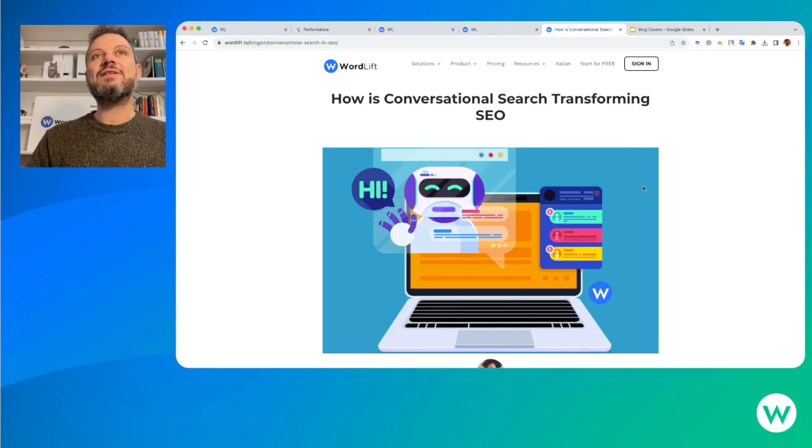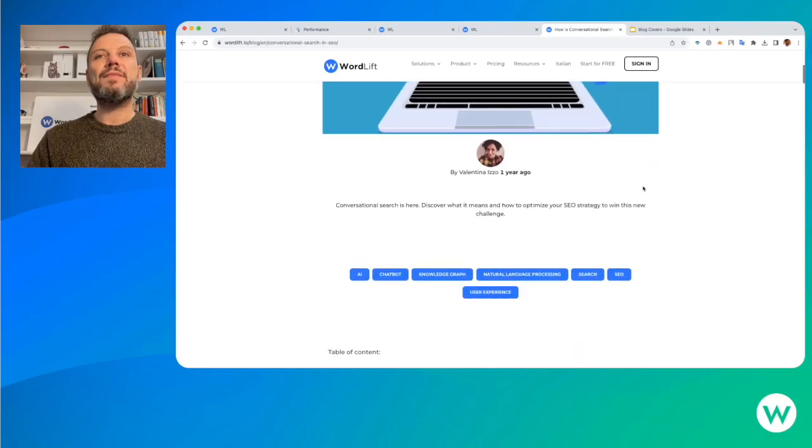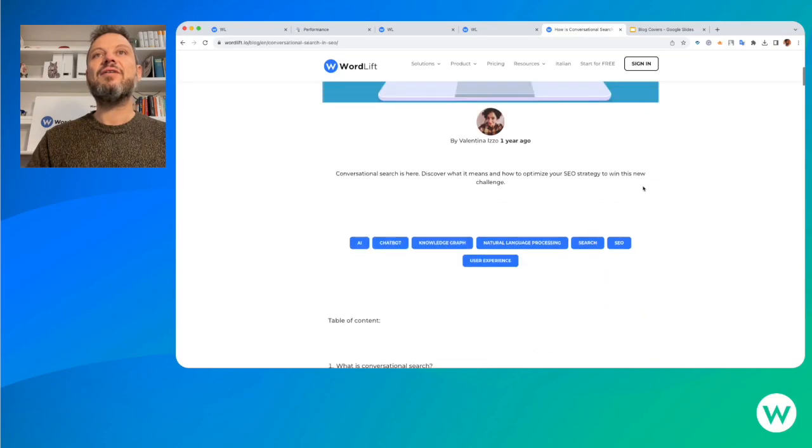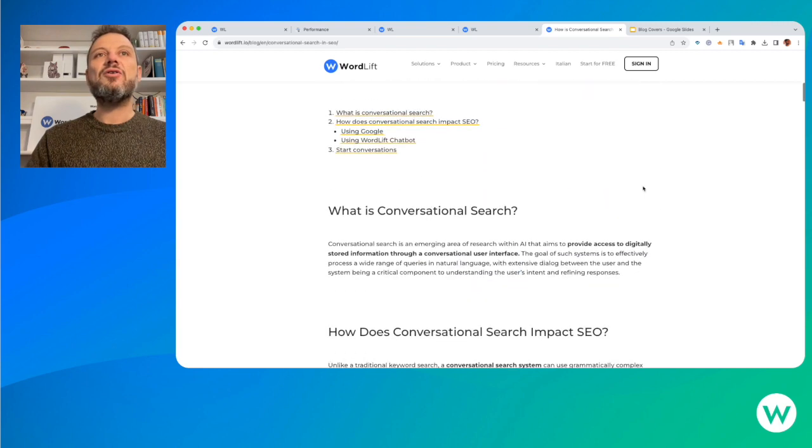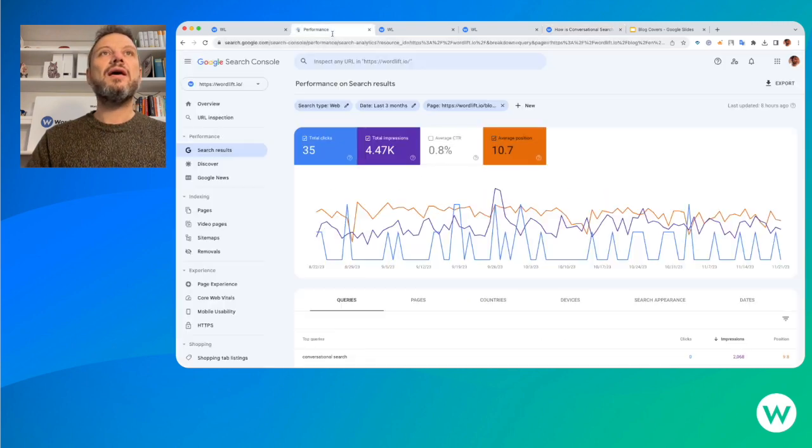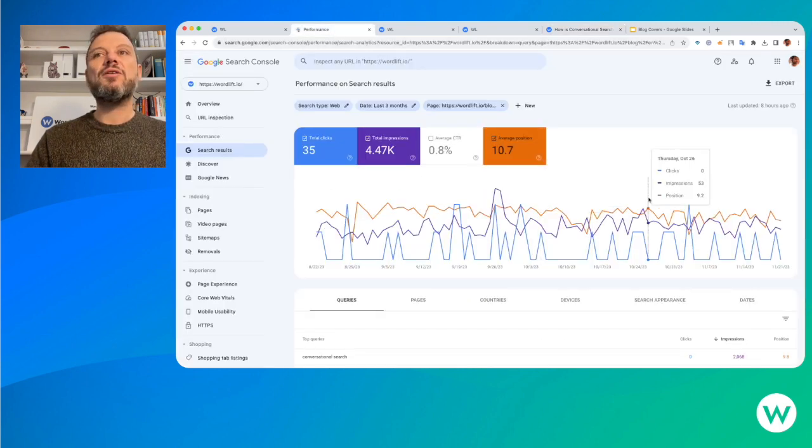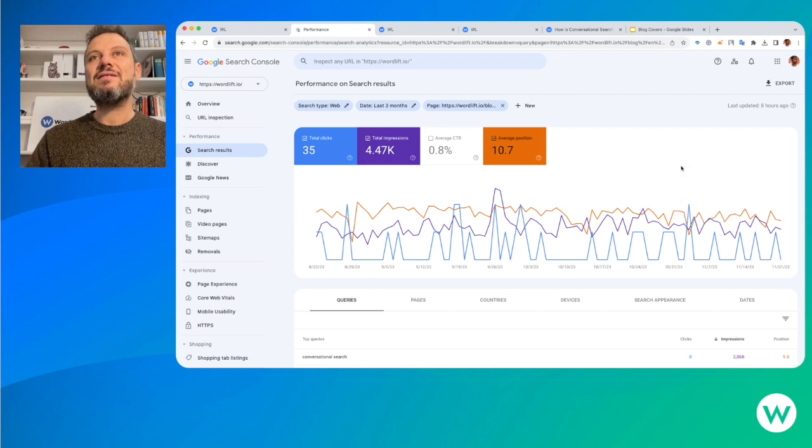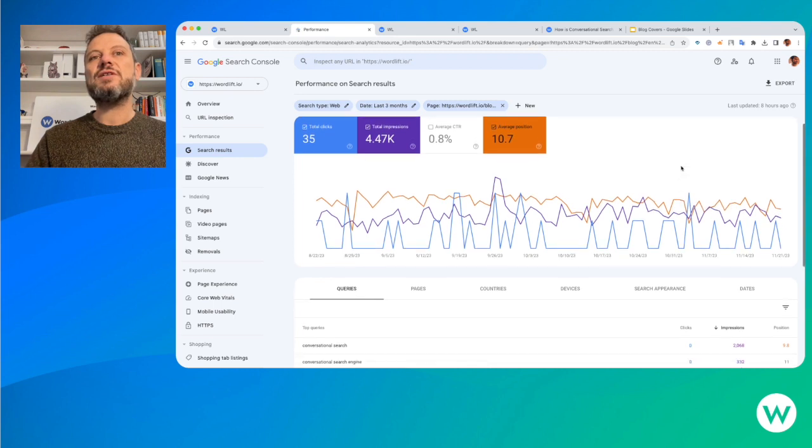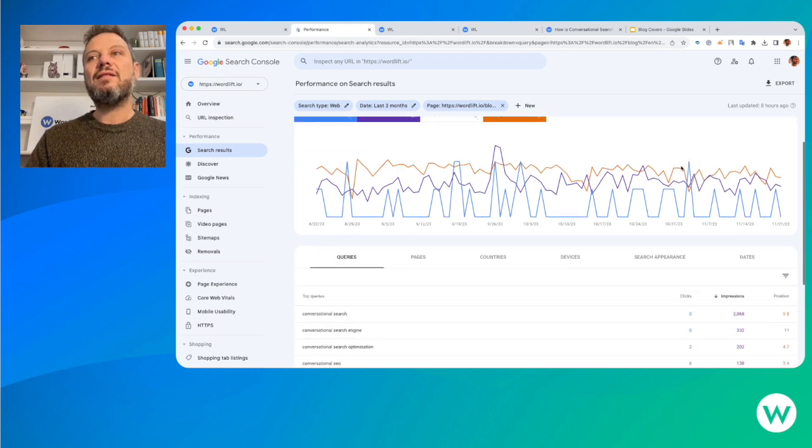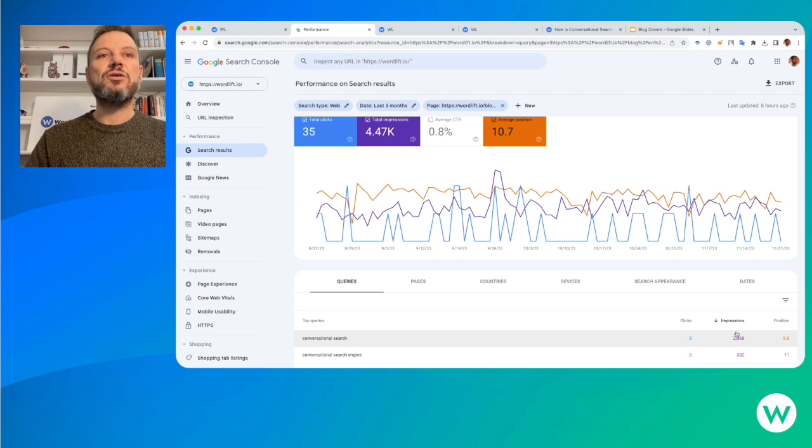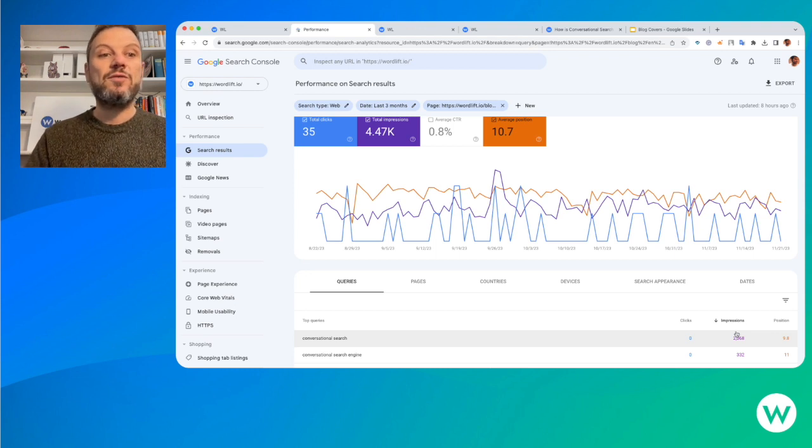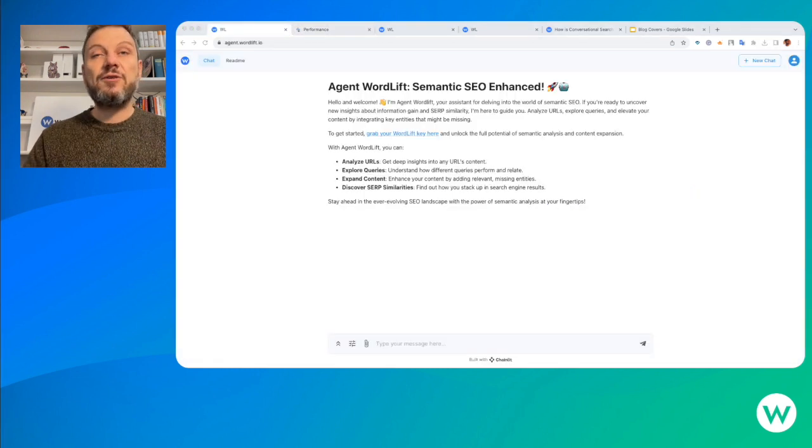We have a blog post that Valentina wrote a year ago and hasn't been performing too well, as we can see. It has an average position of 10, and there's good potential in terms of impressions if we look specifically at the query conversational search.